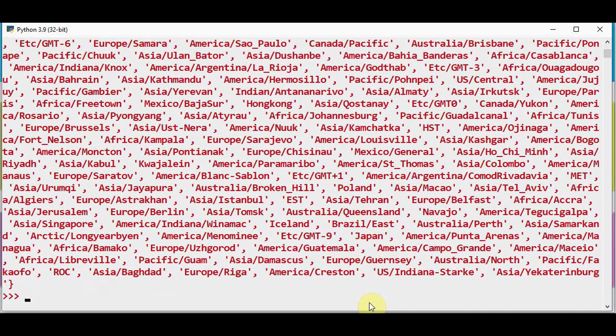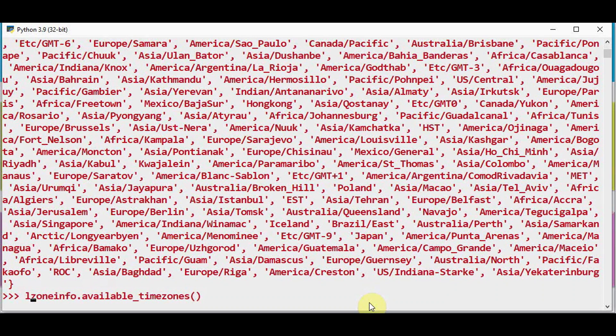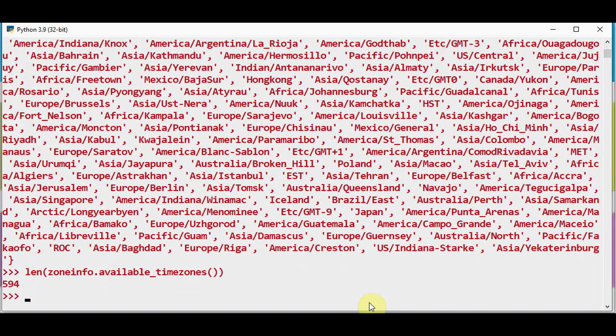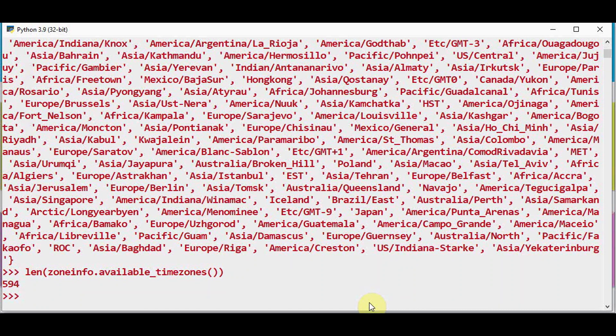So we can just find out how many time zones are available by using this len method. So totally 594 time zones are available throughout the world. And these time zones are being updated often throughout the year.